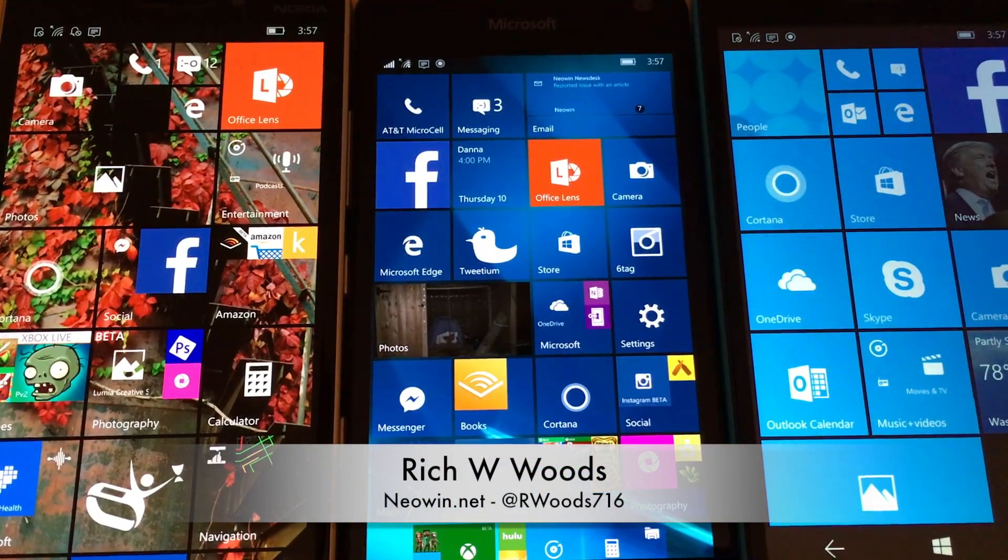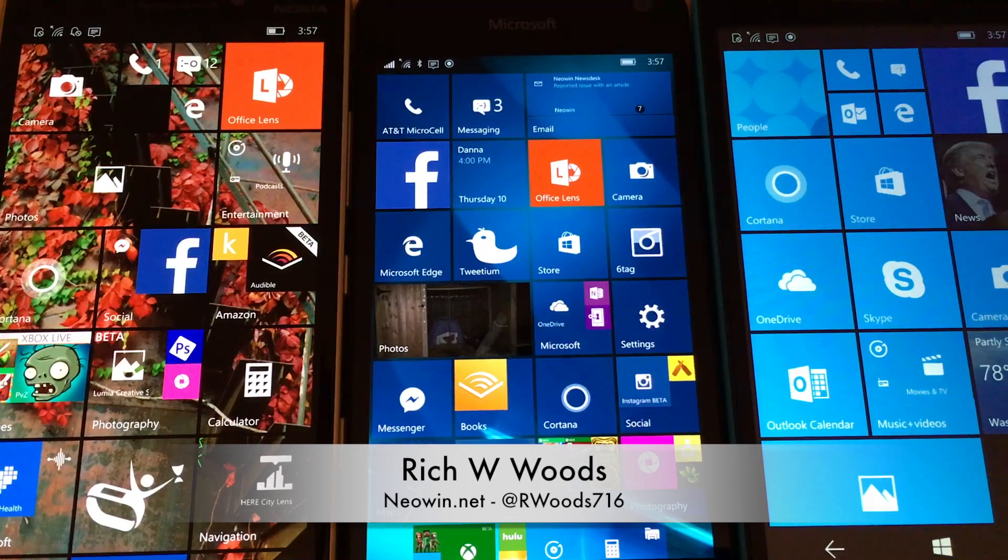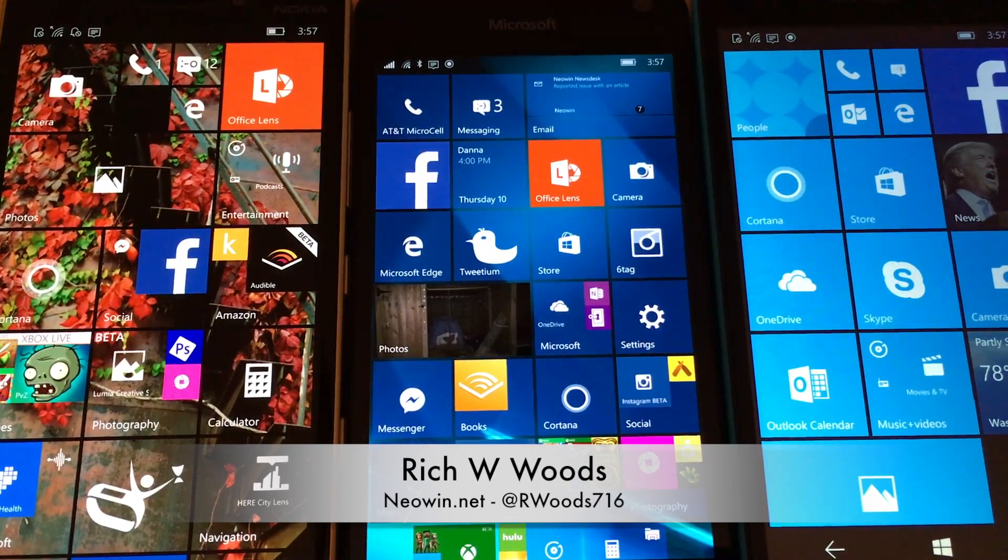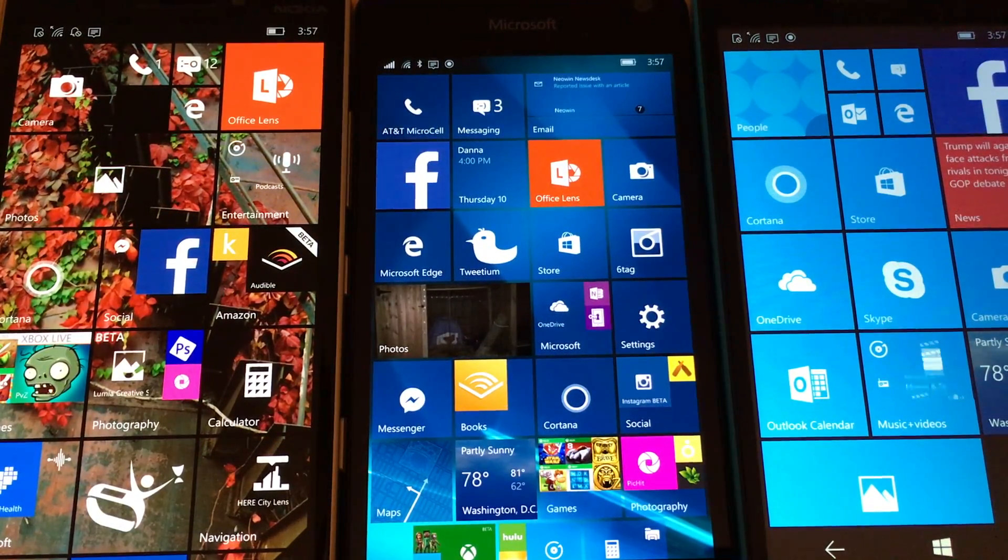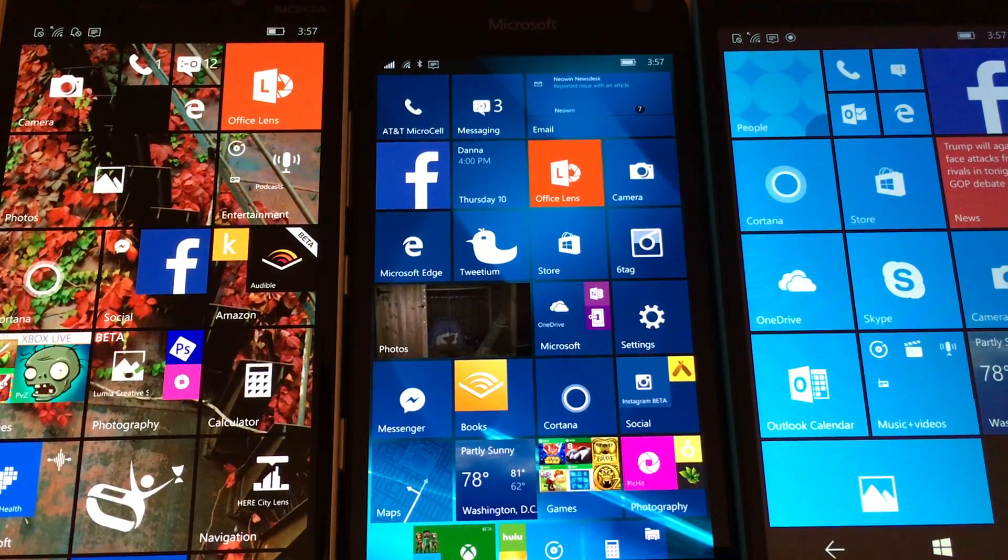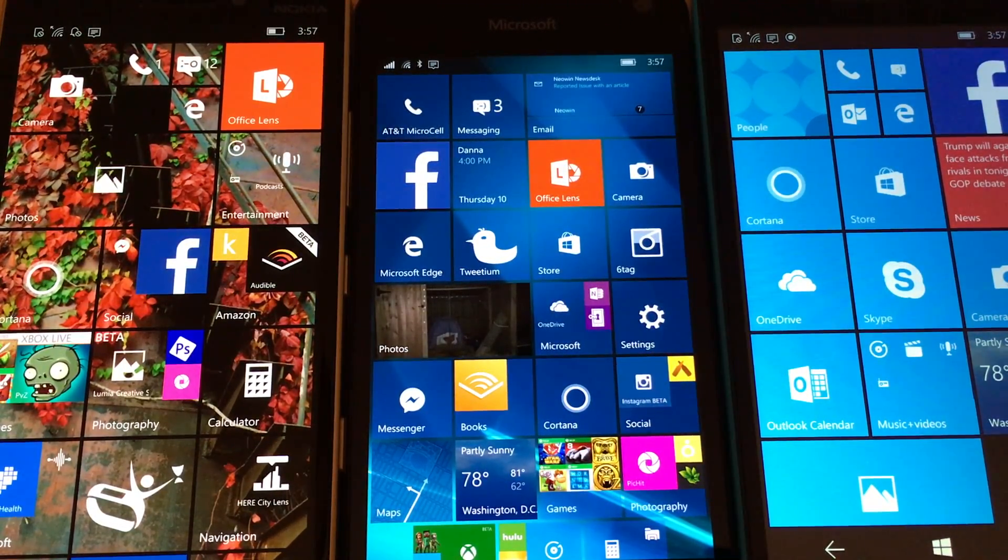Hey guys, I'm Rich from Neowin. Today I want to talk about Windows 10 Mobile Build 105.86.164.